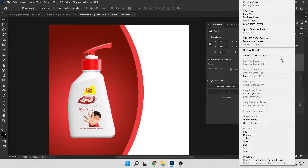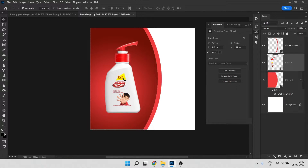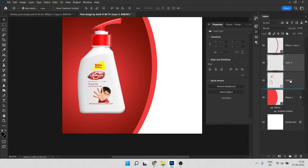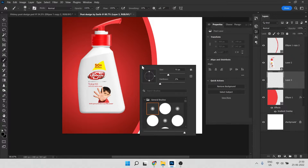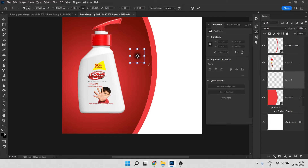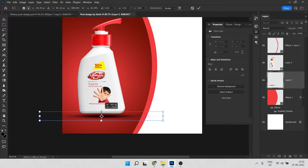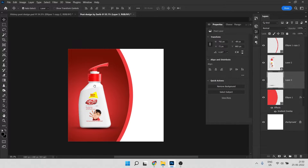Right-click on your image layer and make it a Smart Object so you don't lose image quality. Take a new layer below the product image, press B to select the Brush tool with black color, right-click to set hardness to zero, then one click, press Ctrl+T and resize it and put it here.